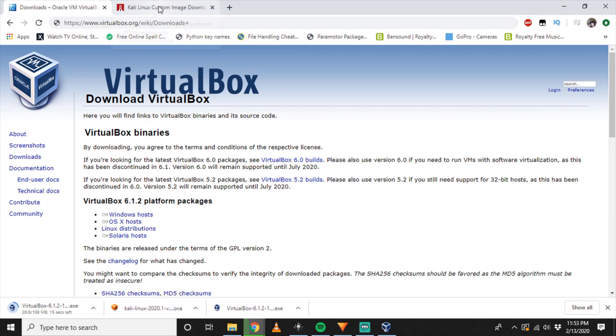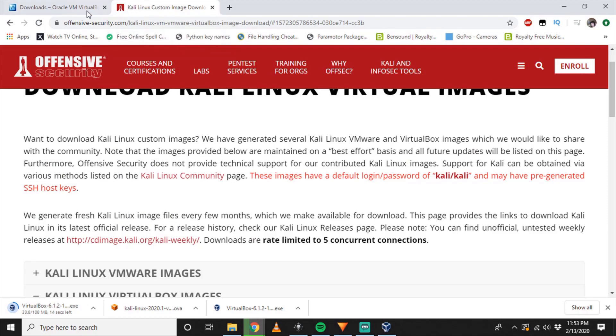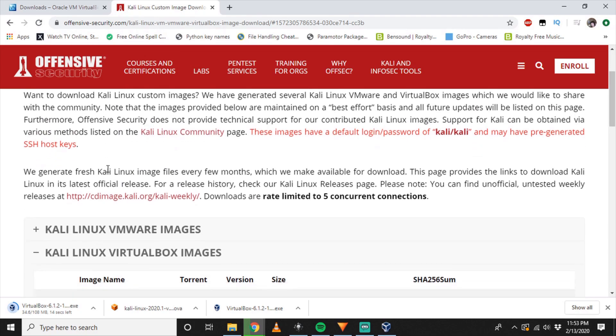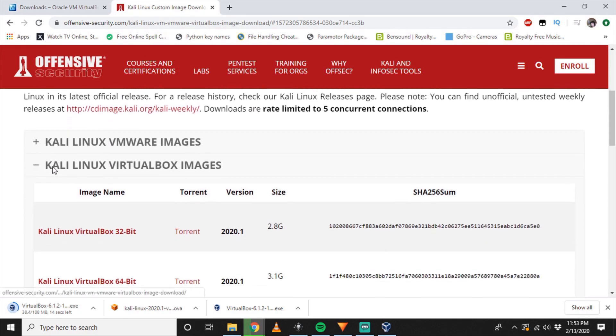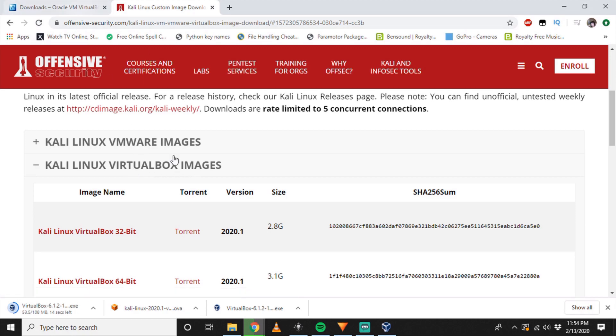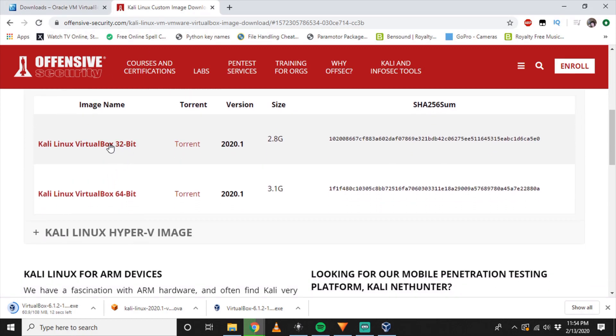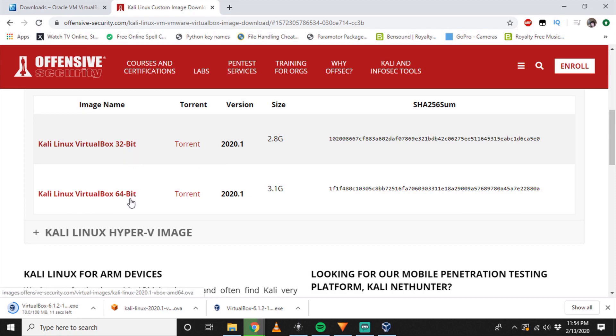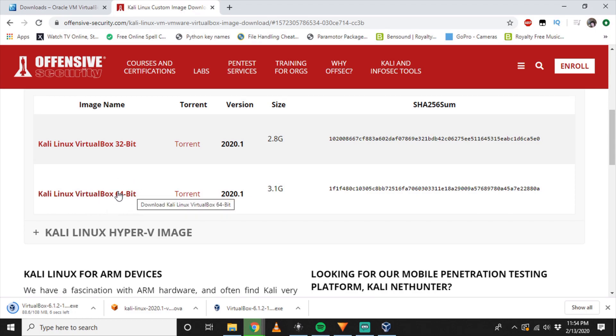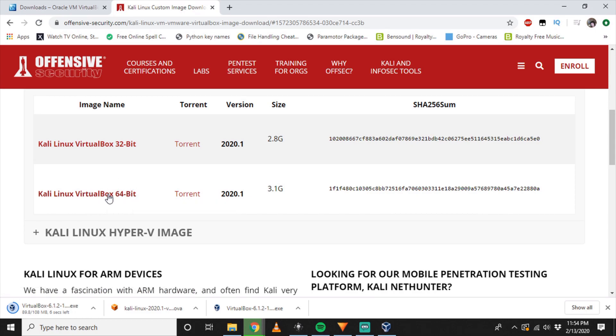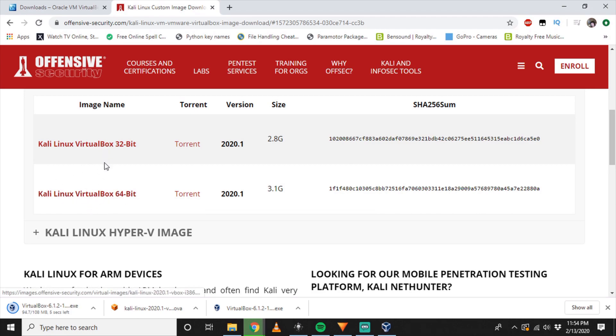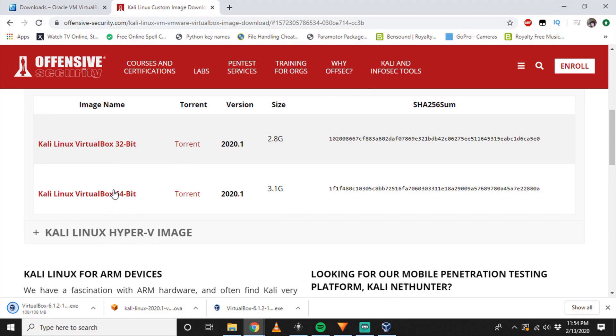And then we'll jump over here to Kali Linux. We want the Kali Linux VirtualBox images. If you have a 32-bit architecture as your main system, grab that. If you have a 64-bit, grab that. I have 64-bit Windows 10, so I'm going to grab that. Most of you probably have a 64-bit, so if you're unsure what your architecture is, just grab the 64-bit. This will take a little while to download depending on your internet speed. It's 3.1 gigs.